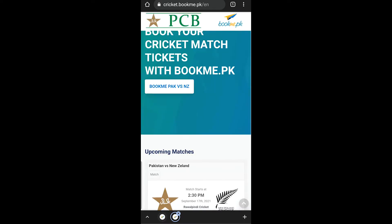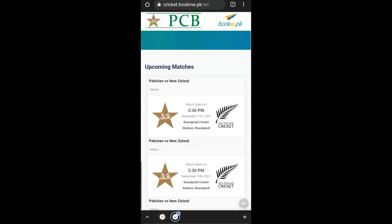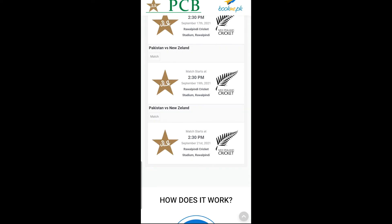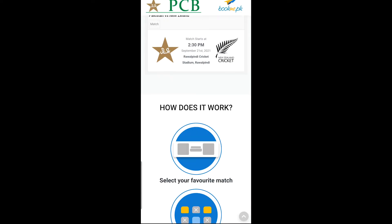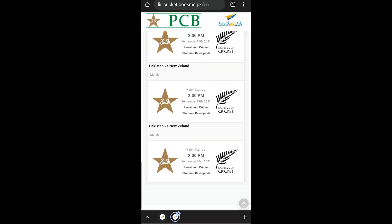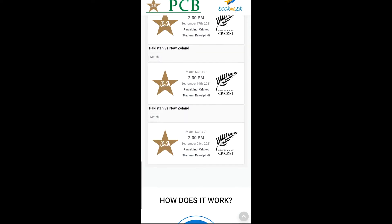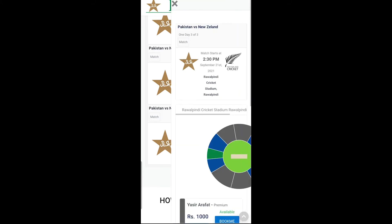We will go to the ODI matches. The details are coming but T20 is not showing, so we will go to T20. We will book this match ticket.